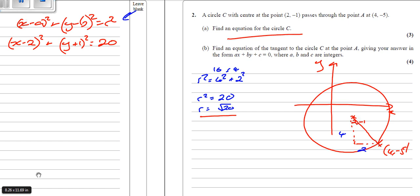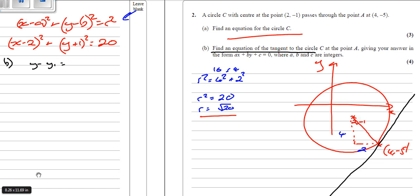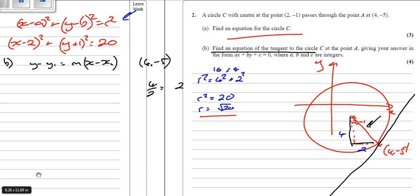Find the equation of the tangent to the circle at point A, in the form Ax plus By plus C equals 0. The tangent equation uses y minus y1 equals m times x minus x1. We have the point (4, -5). For the gradient: the change in height is 4 and the change horizontally is 2. Looking at the diagram, the radius slopes down, so it's minus 4 over 2 equals minus 2.